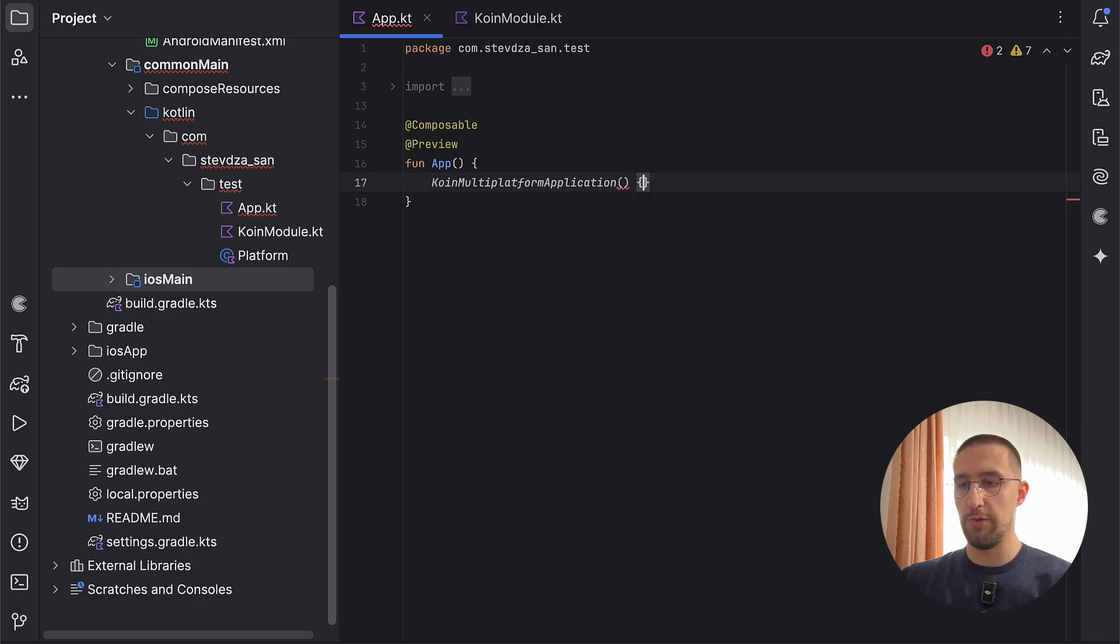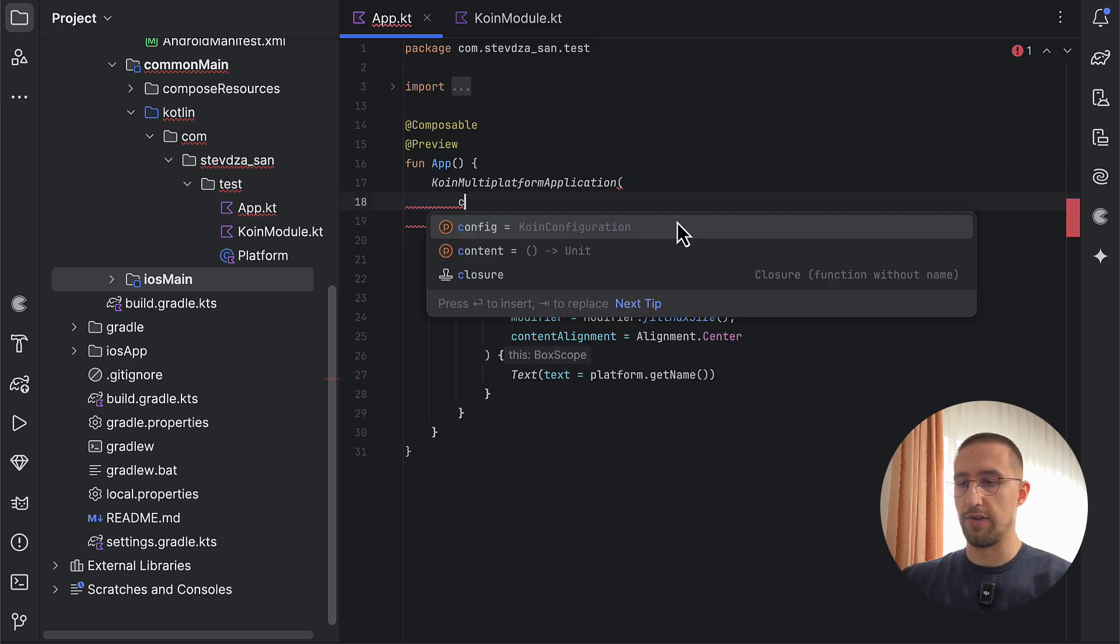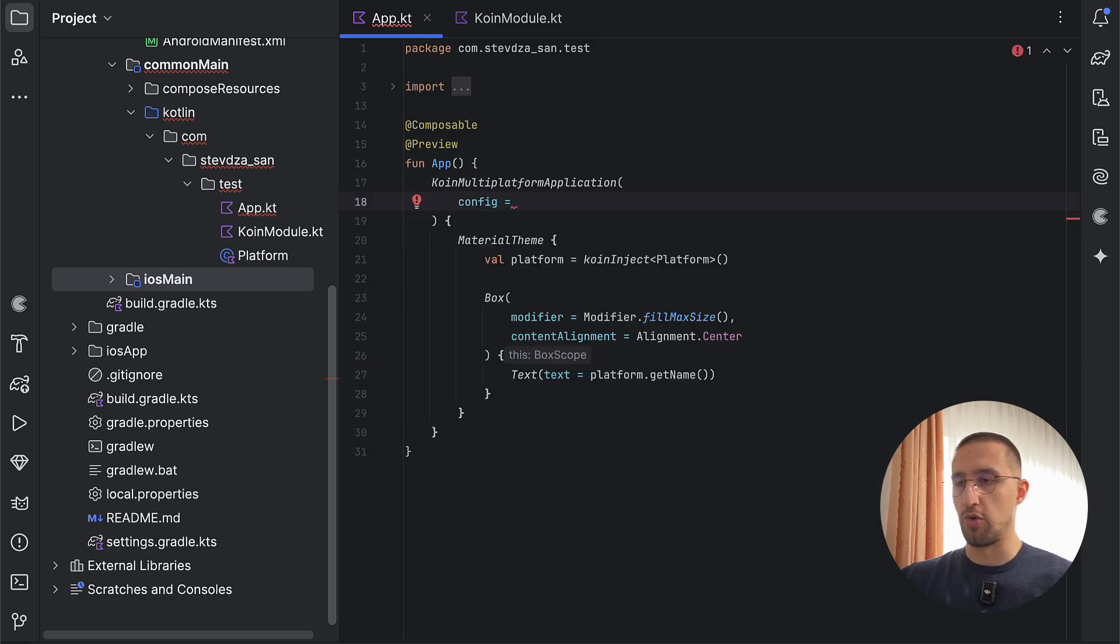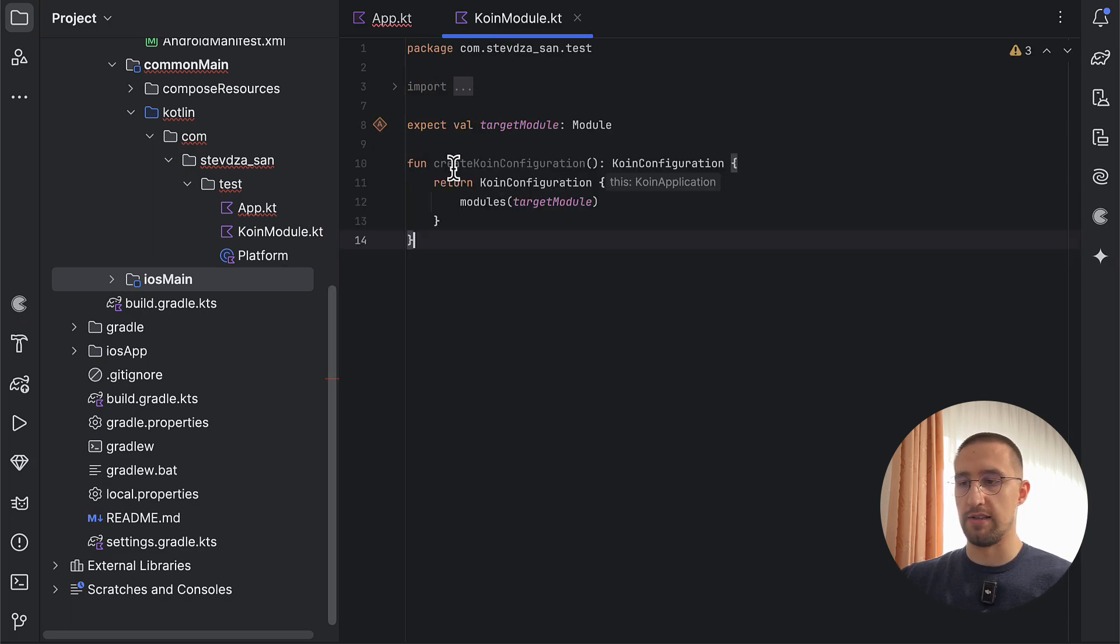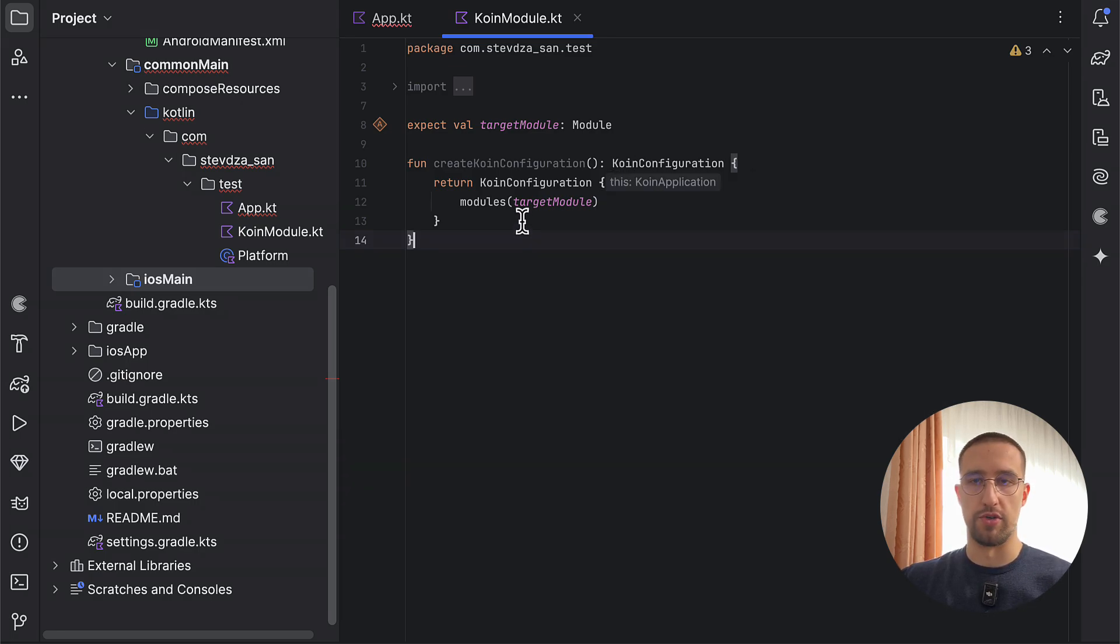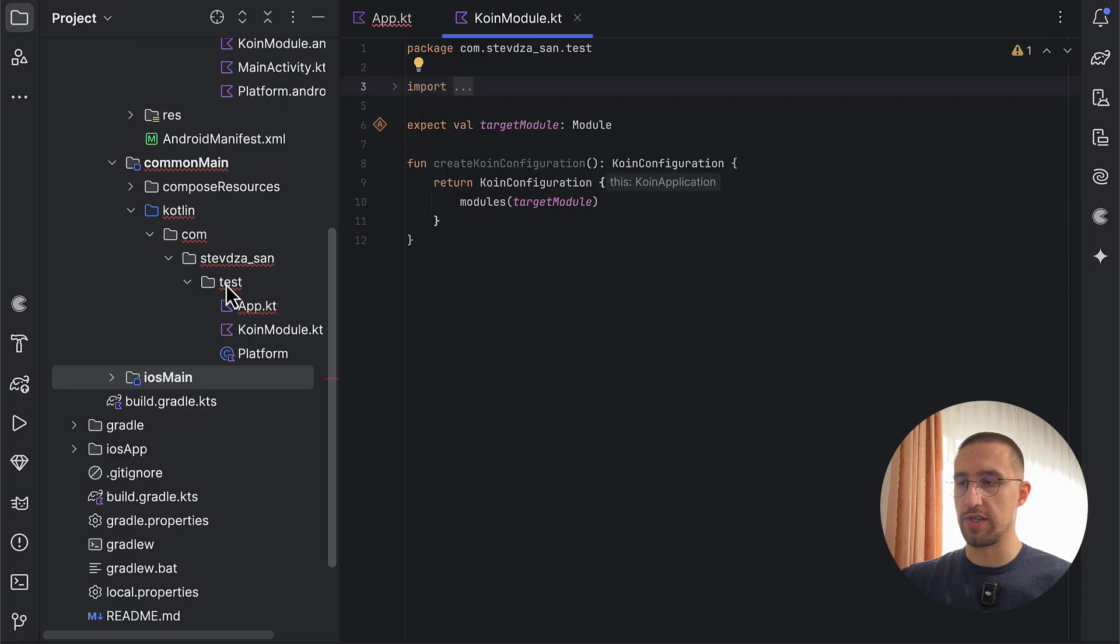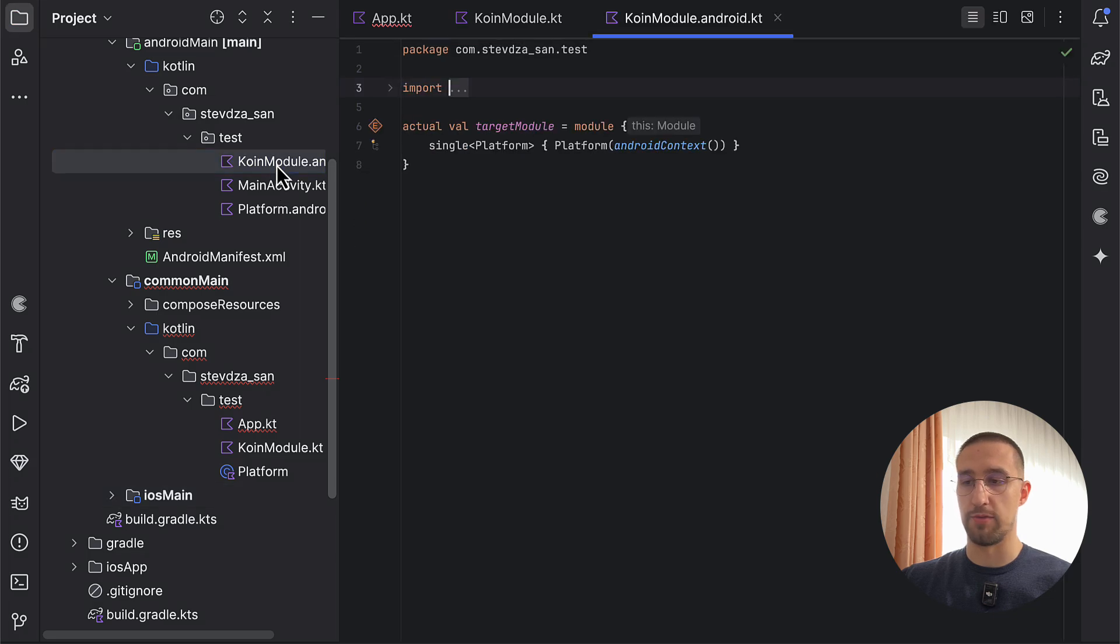So for now, we can just paste here the composable content. And for the configuration parameter, I'm going to call one of the functions which I have already prepared. So there we go. It's called create Koin configuration, which basically returns a Koin configuration class, to which we need to provide all our modules. In this case, we have only one module, and that is the target module, which we are of course initializing and specifying on each platform separately.